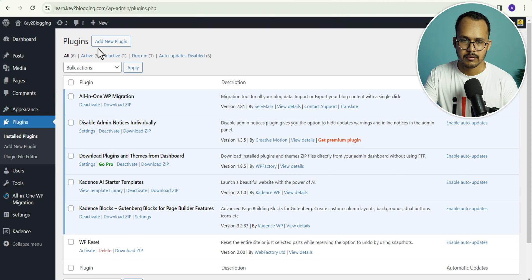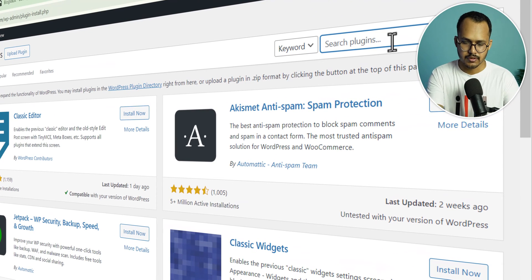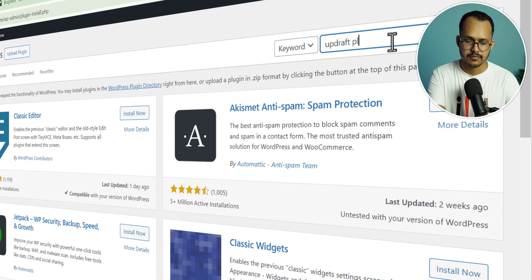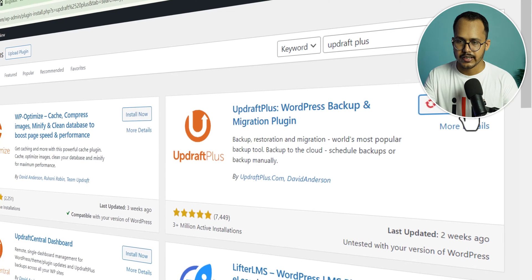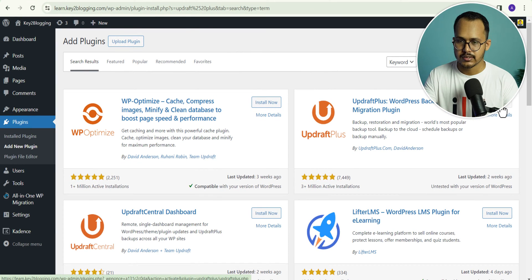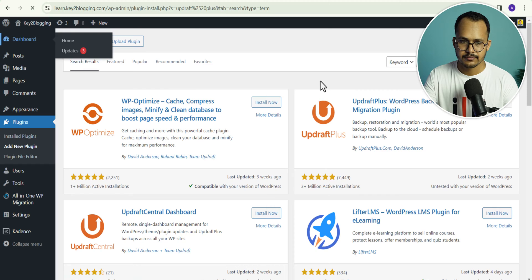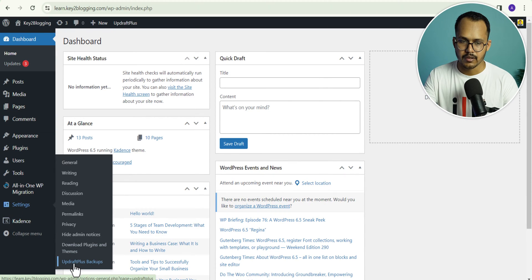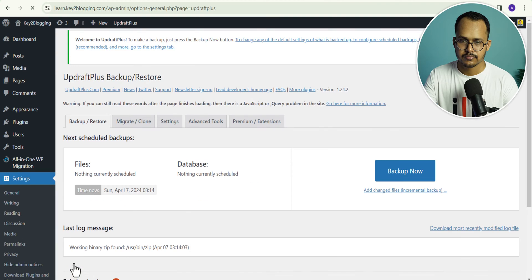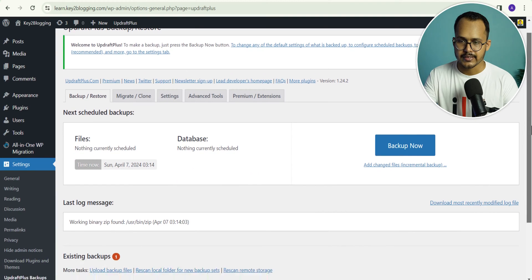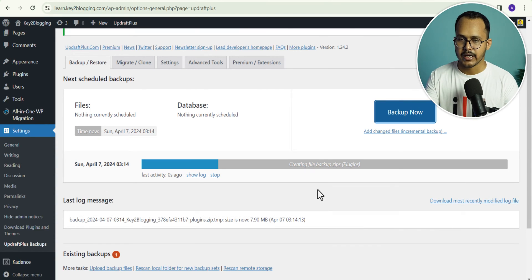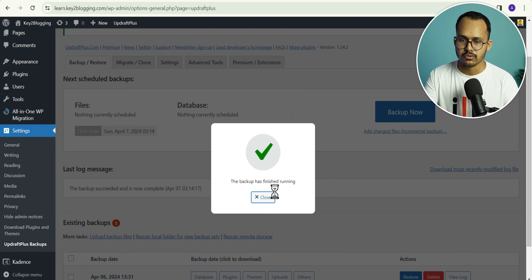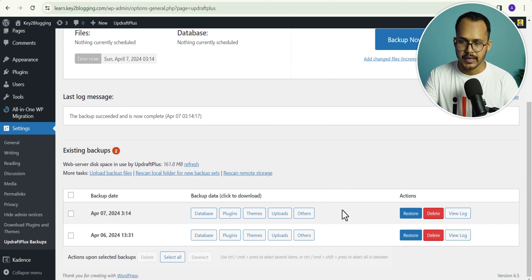Let's go to the plugins and click on add new plugin. I will search for UpdraftPlus. Here is the plugin — let's install and activate it. The UpdraftPlus is installed. Let's go to the dashboard and then go to settings where you will find the UpdraftPlus backup. Here you will see an option — just click on backup and click on backup now. It will automatically take a backup and store it on your server. If you want to store the backup in external storage, then you can also use Google Drive as well. As you can see, the backup is taken.